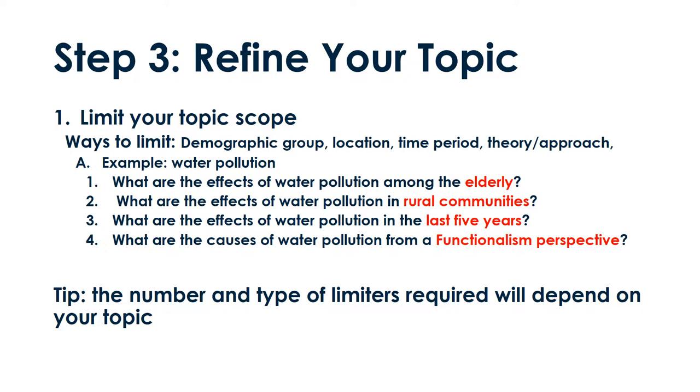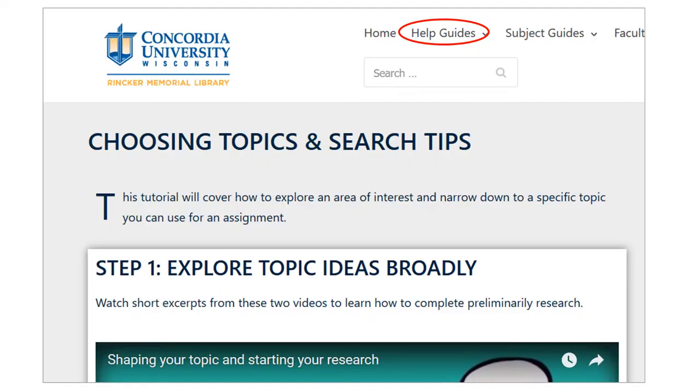Let's use our topic water pollution as an example. Try doing a few test searches to see what resources are available before deciding on a specific limiter. Remember, not every topic has been researched before, and some topics will need multiple limiters to keep results manageable. Our Choosing Topics Help Guide has more information.